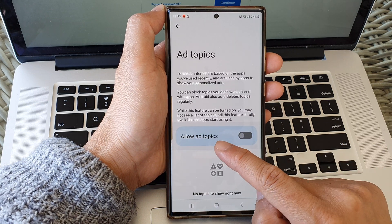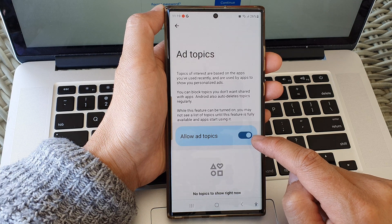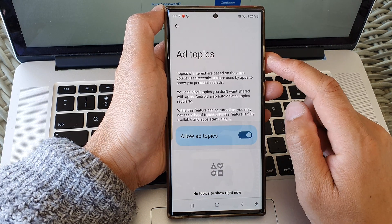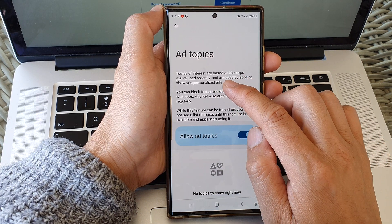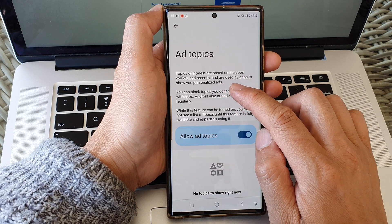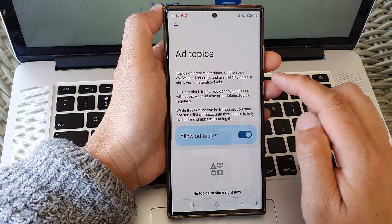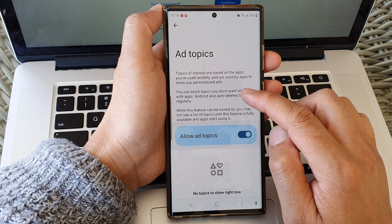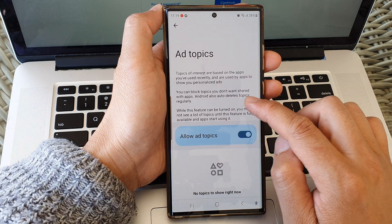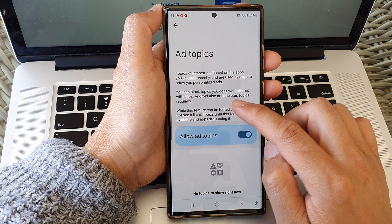Then tap on allow ad topics. Tap on the toggle button to switch it on or turn off. Topics of interest are based on the apps you have used recently and are used by apps to show you personalized ads. You can block topics you don't want to share with apps and you can also auto delete topics regularly.